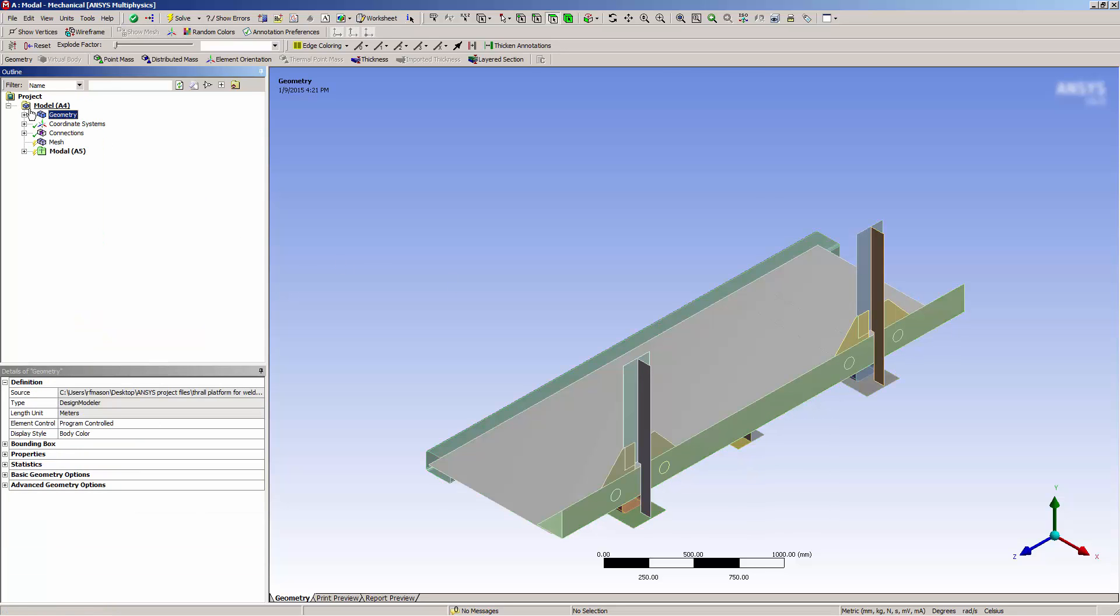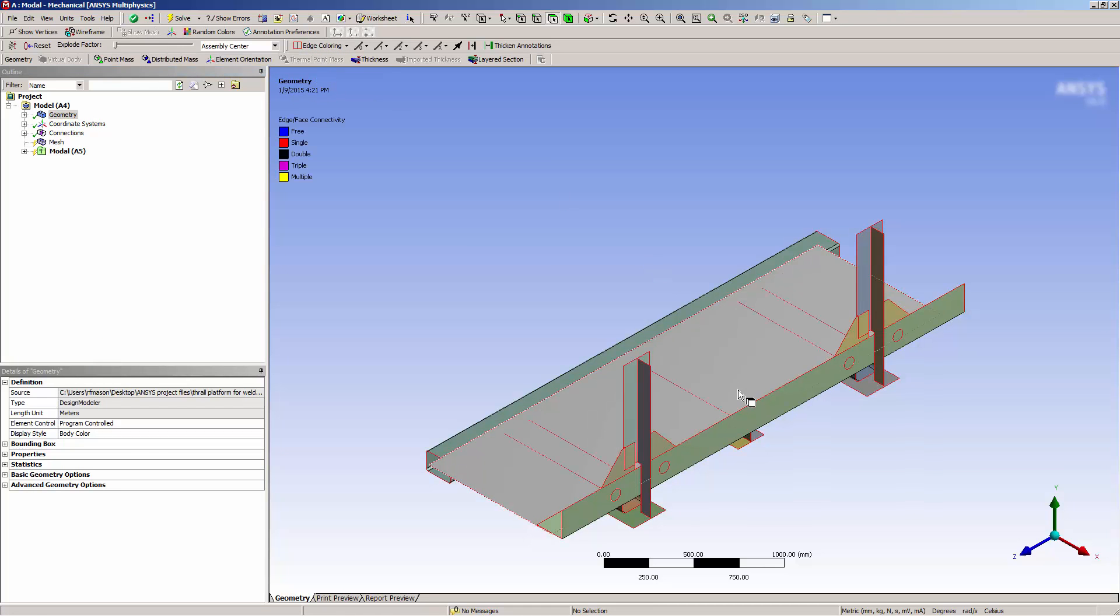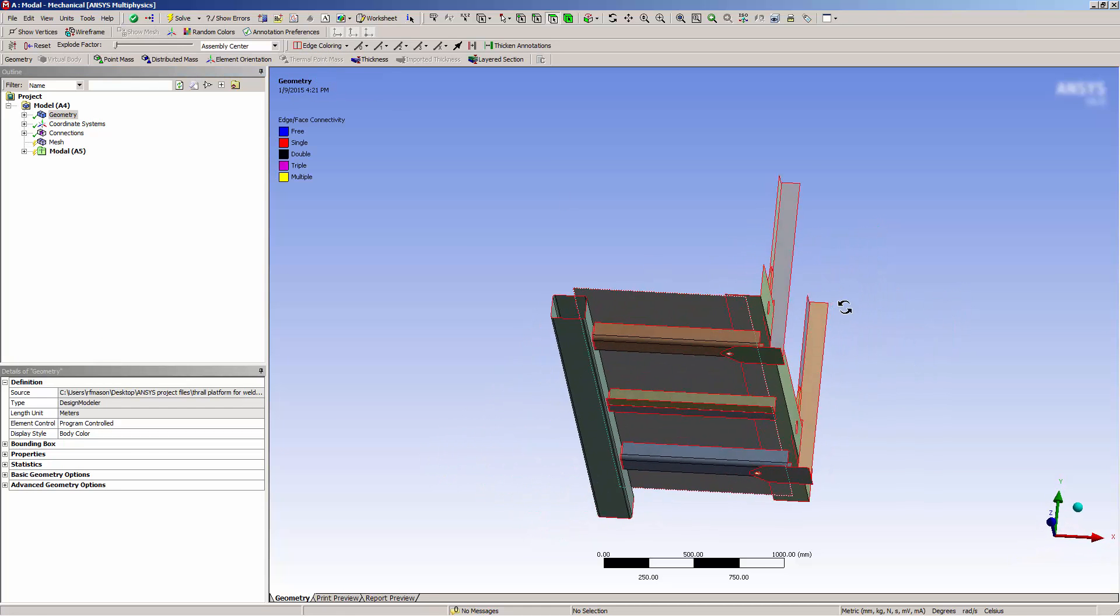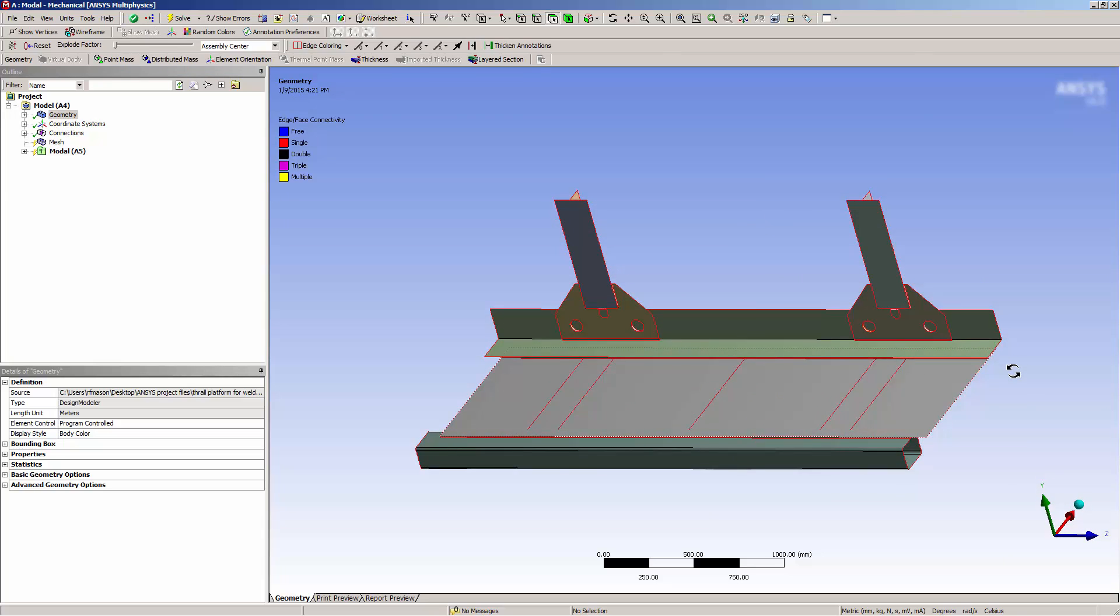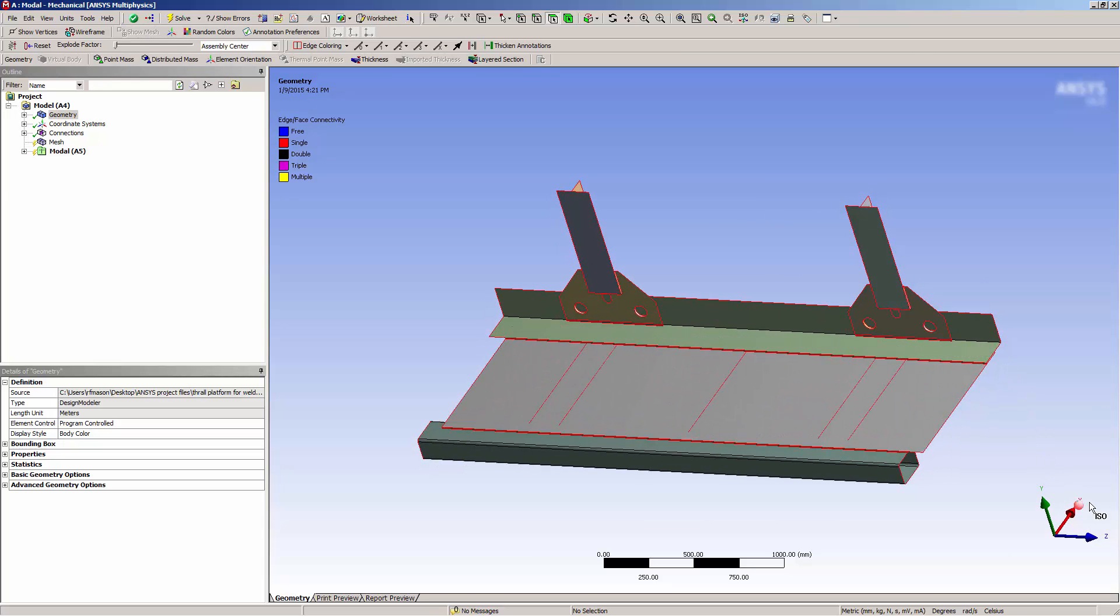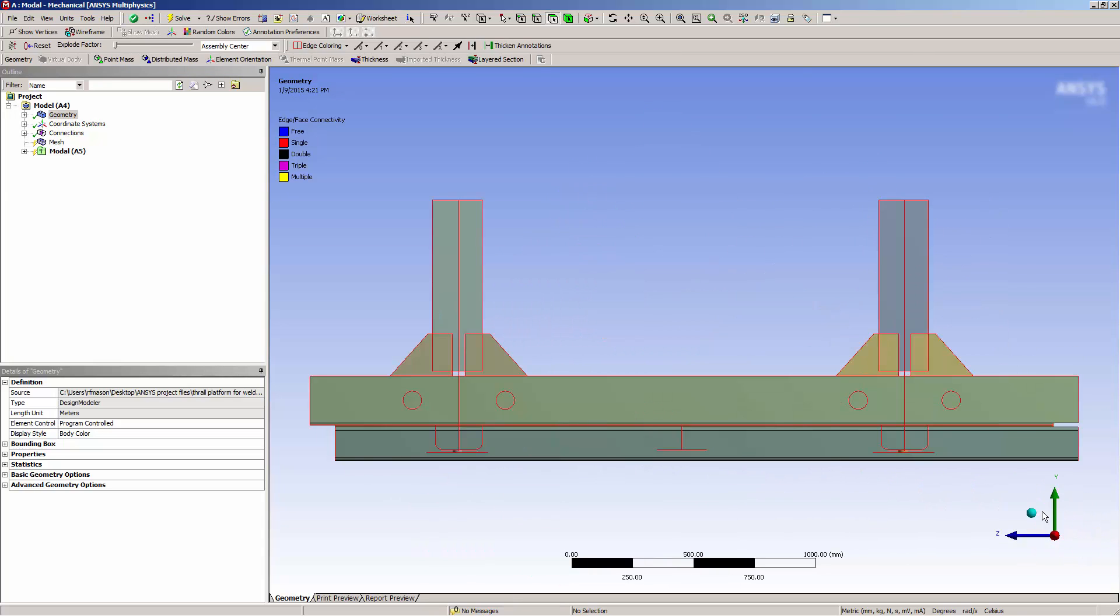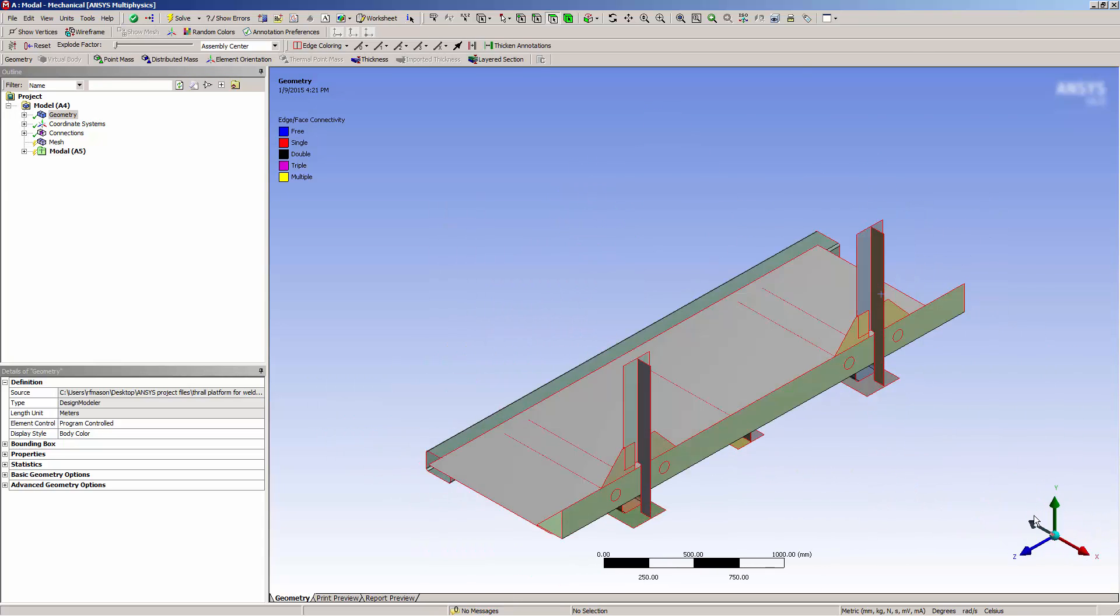Now if I go to edge coloring and select by connection, I can see a number of red edges. This indicates that the edges and my geometry are not connected. So let's go about connecting these bodies.